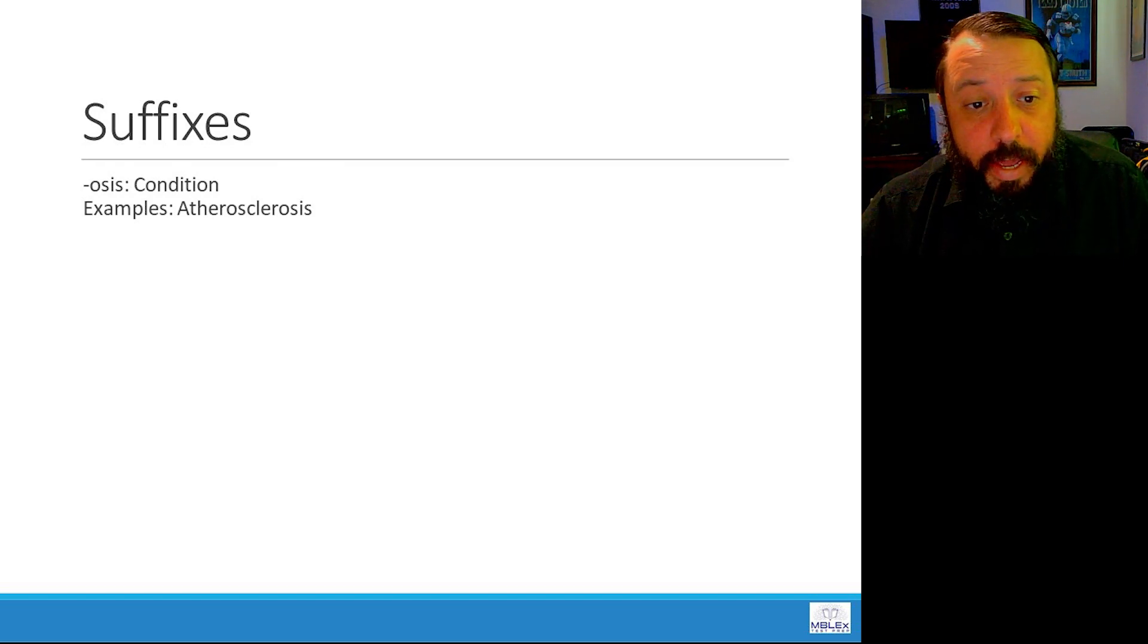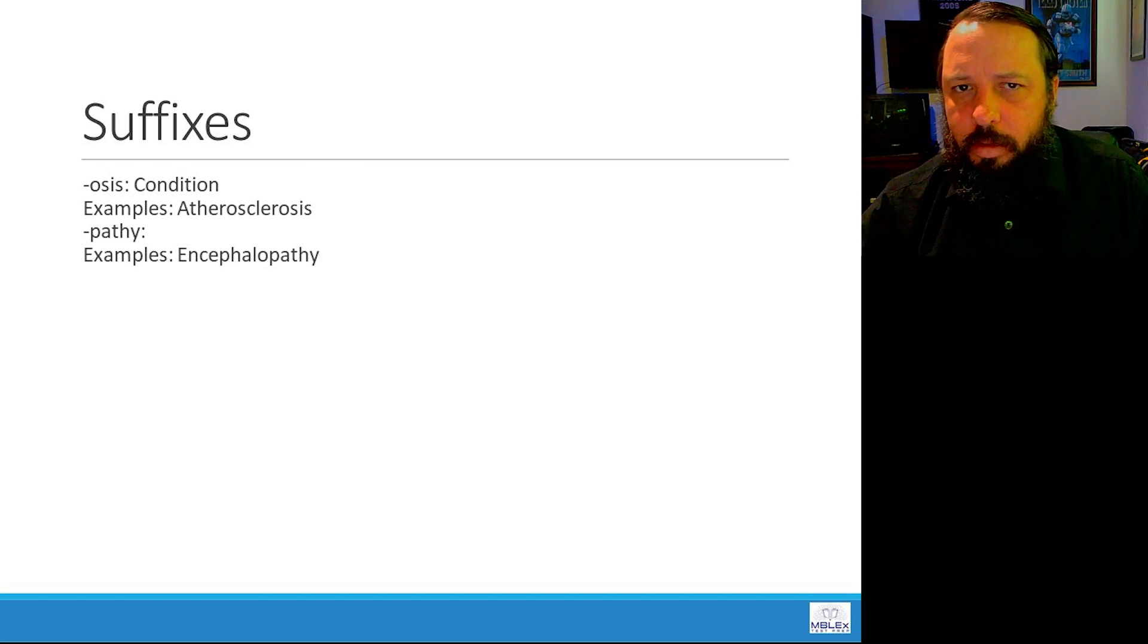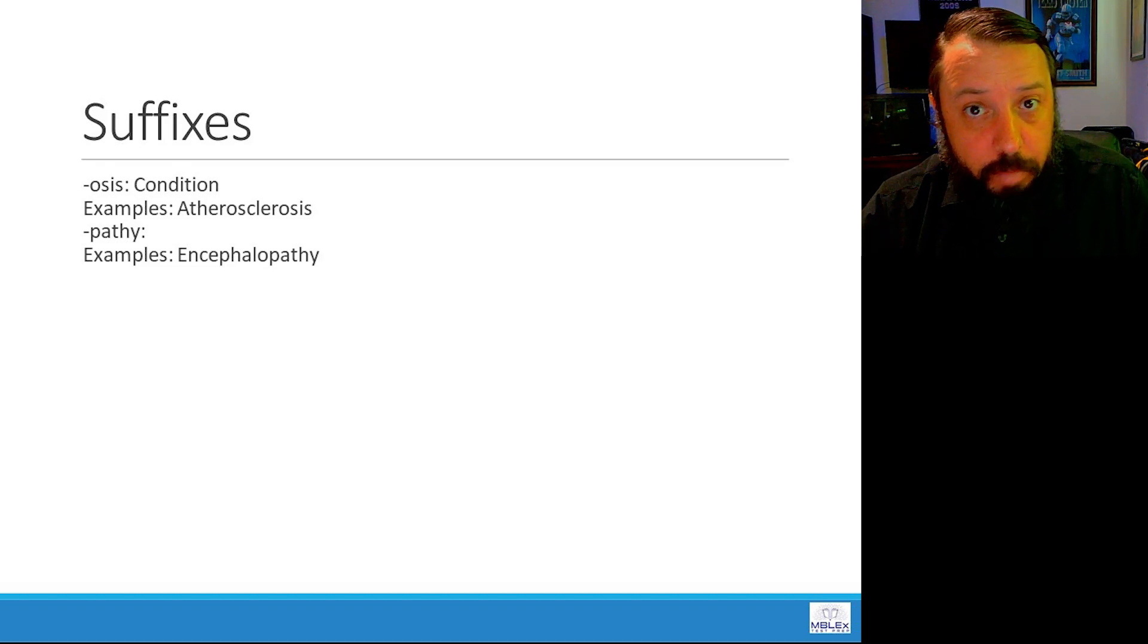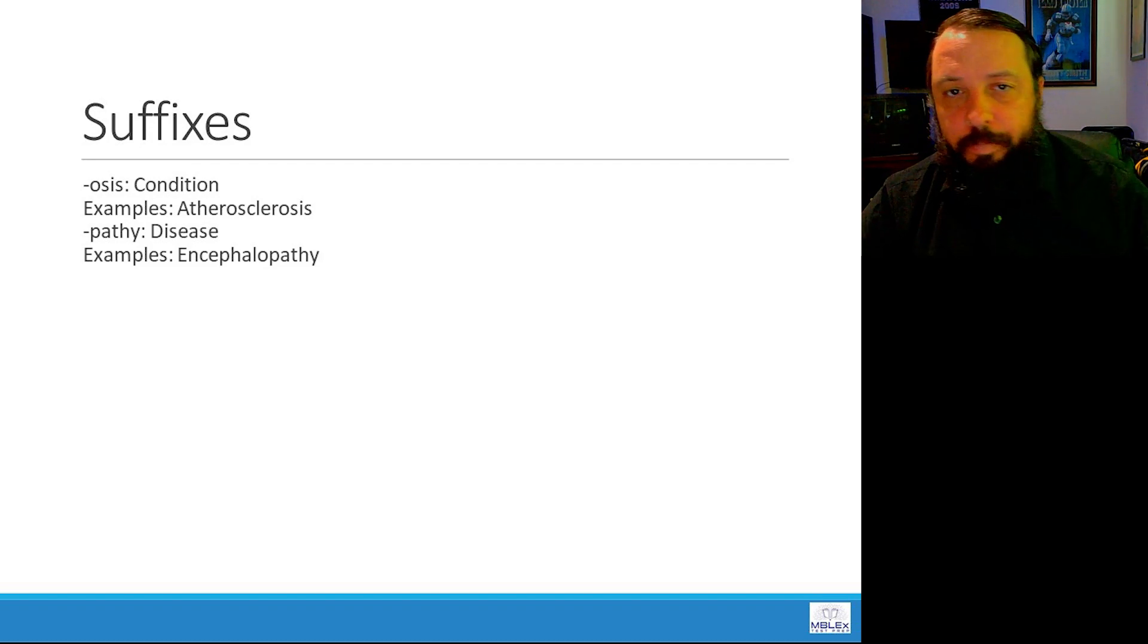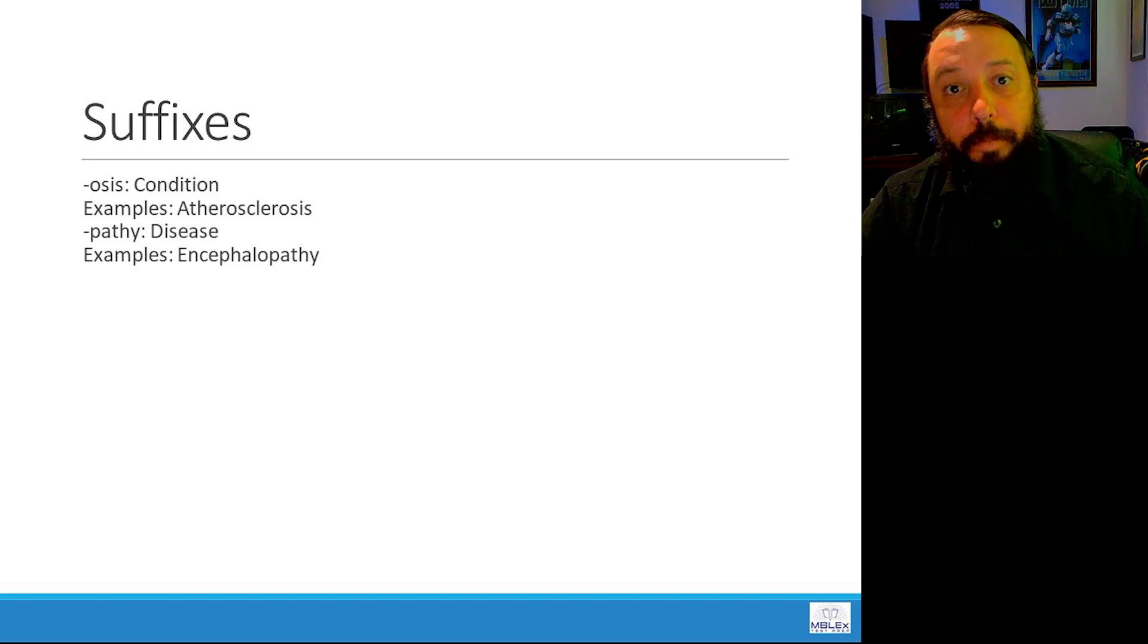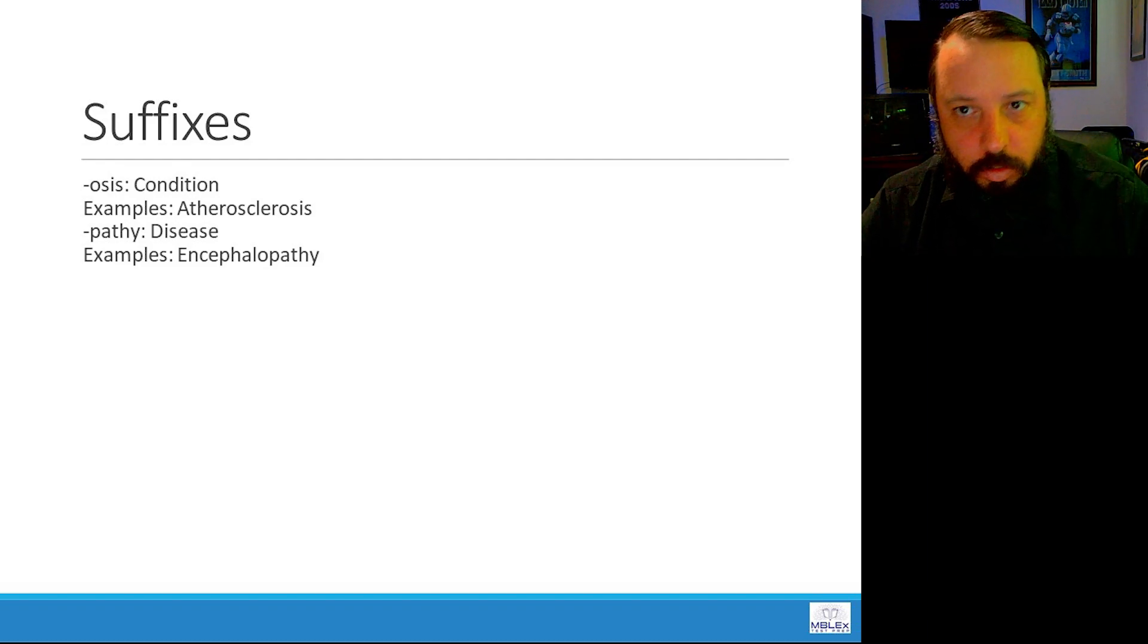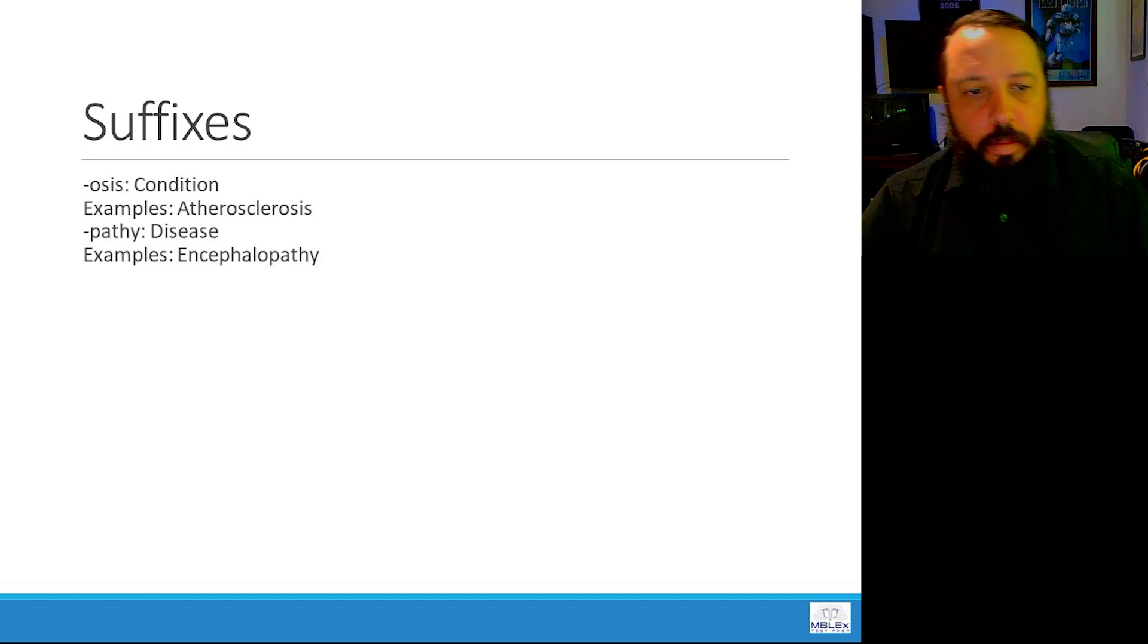Pathy, like encephalopathy. Path, what does path mean? Like pathology. Pathy means disease. Encephalopathy is a brain disease of some sort. You hear about CTE. That means chronic traumatic encephalopathy. Repeated blows to the head cause brain damage. That's essentially what CTE is. Something that's idiopathic means referring to an unknown cause of disease. Pathy means disease.